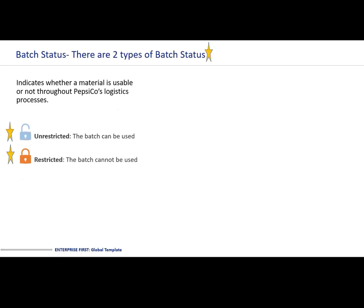There are two types of batch status: unrestricted and restricted. Within the SAP system, we will still see the batch. If it's unrestricted, it can be used. If it's restricted, although the batch is visible, it cannot be used.